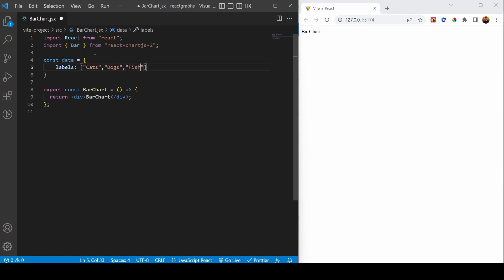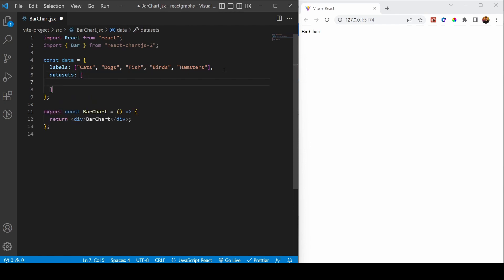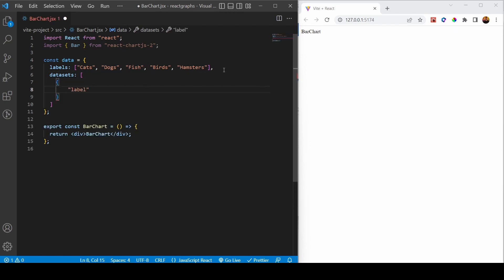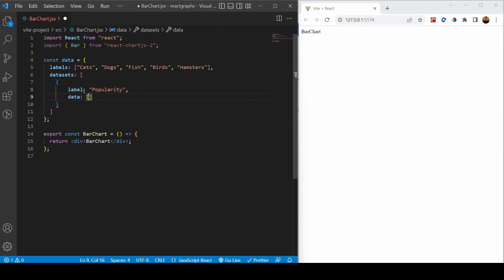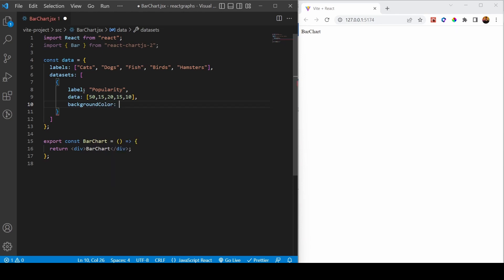I'm going to create labels for this bar chart — I'll have cats, dogs, and fish. This bar chart is about which animal is the best. Then I'm going to create the datasets, which is an array of objects. The first object has a label and the data values are going to be 50, 15, 15, 20, 15, and 10 — so you can see which is the most popular animal. Then I can put some background colors on them to have distinction between them.